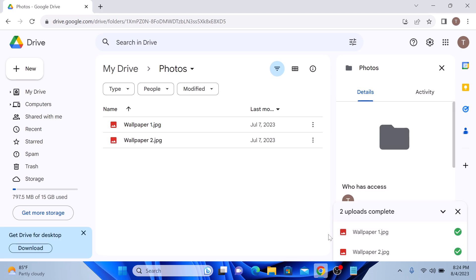And there you have it, a quick and easy tutorial on how to upload your photos to Google Drive.